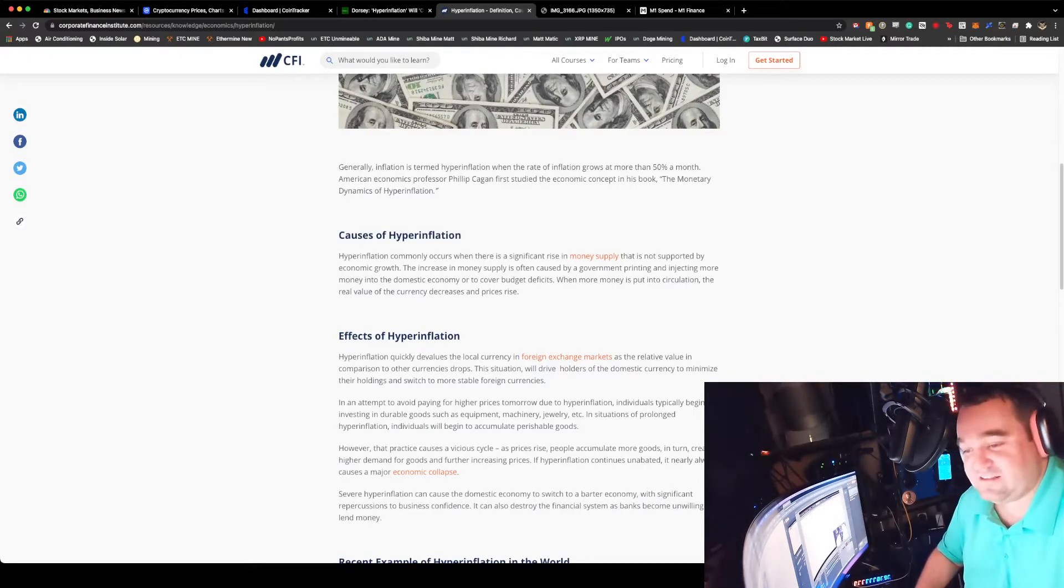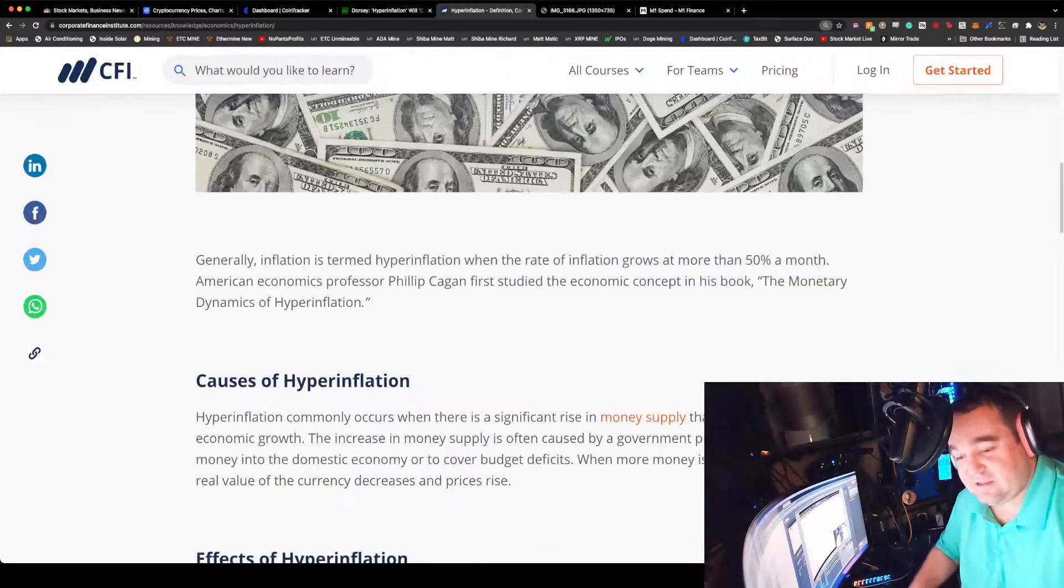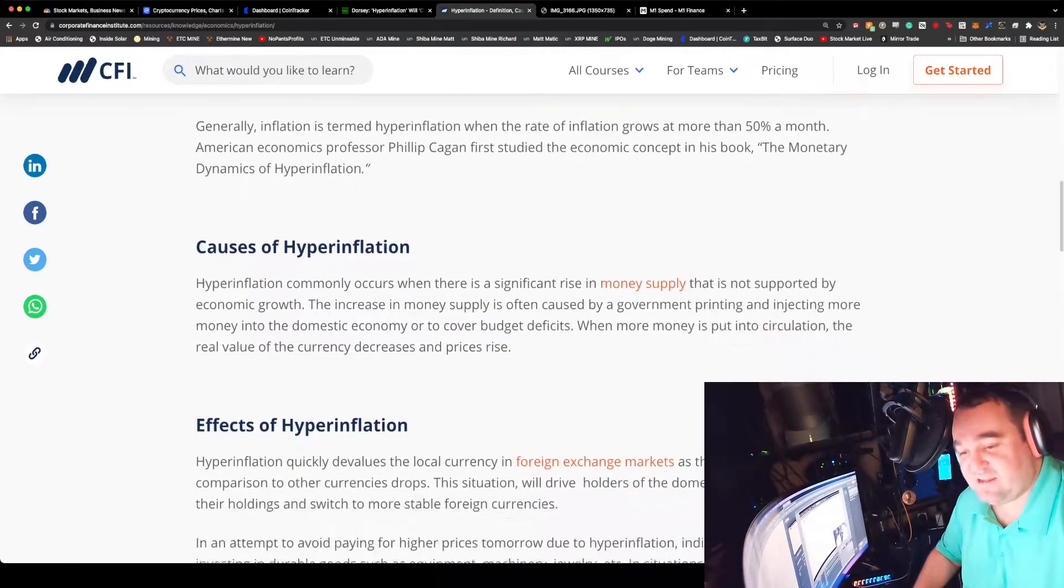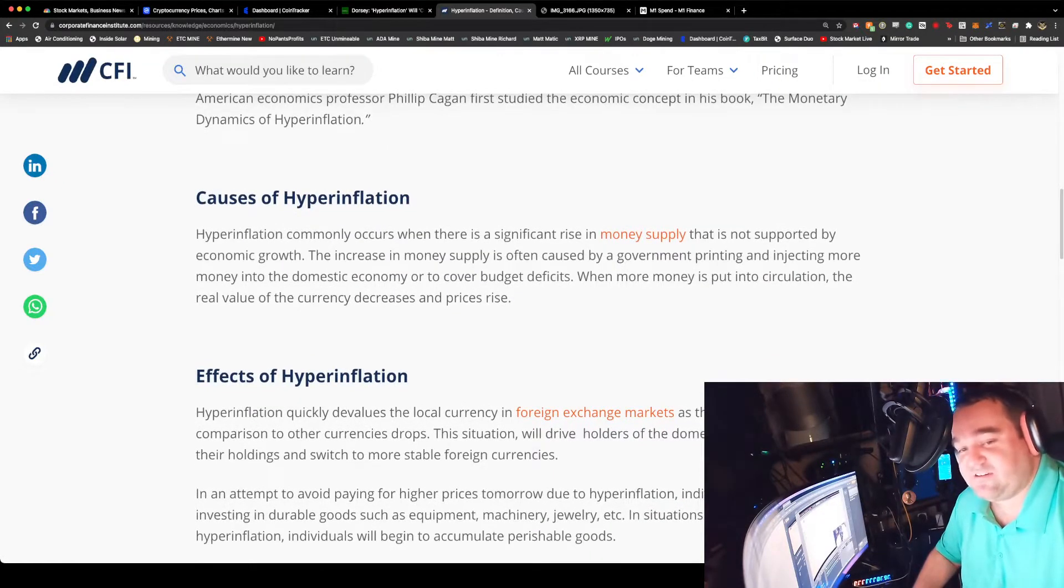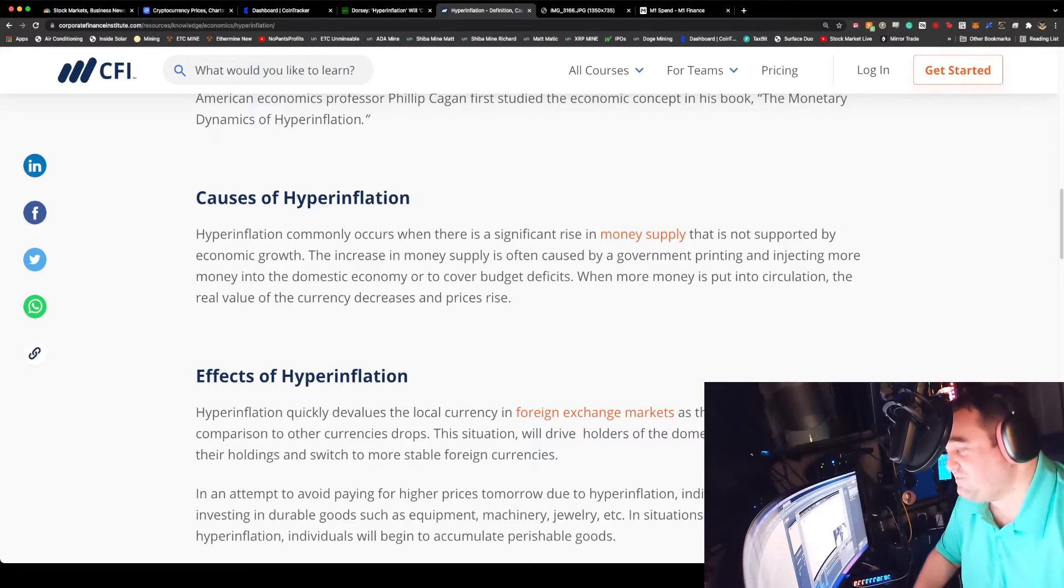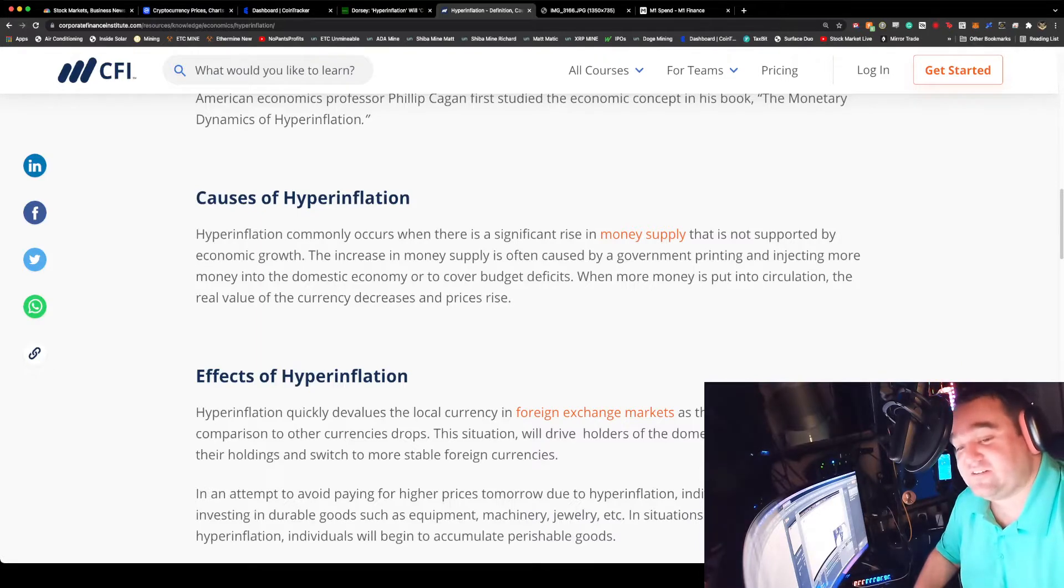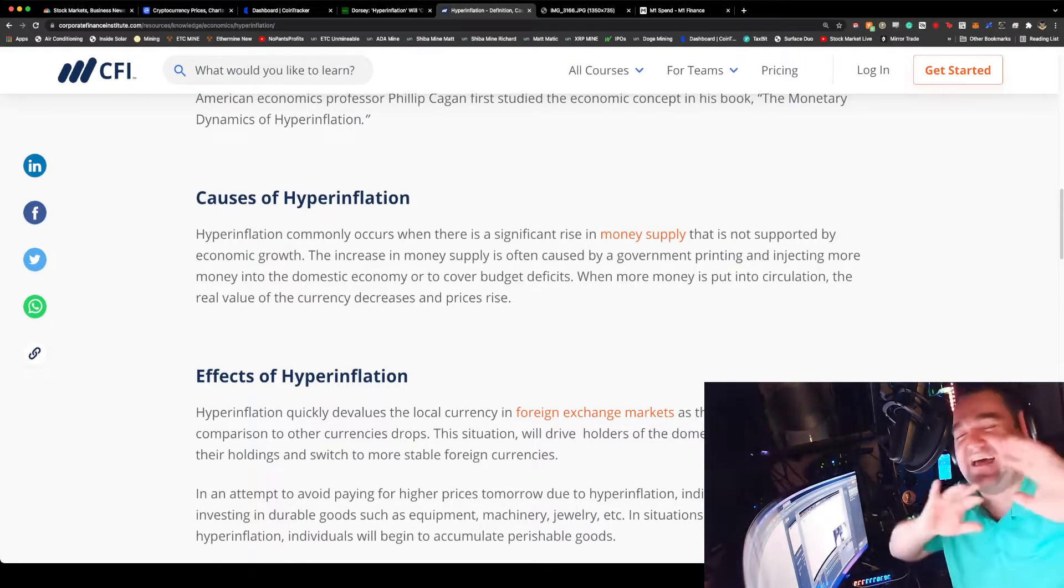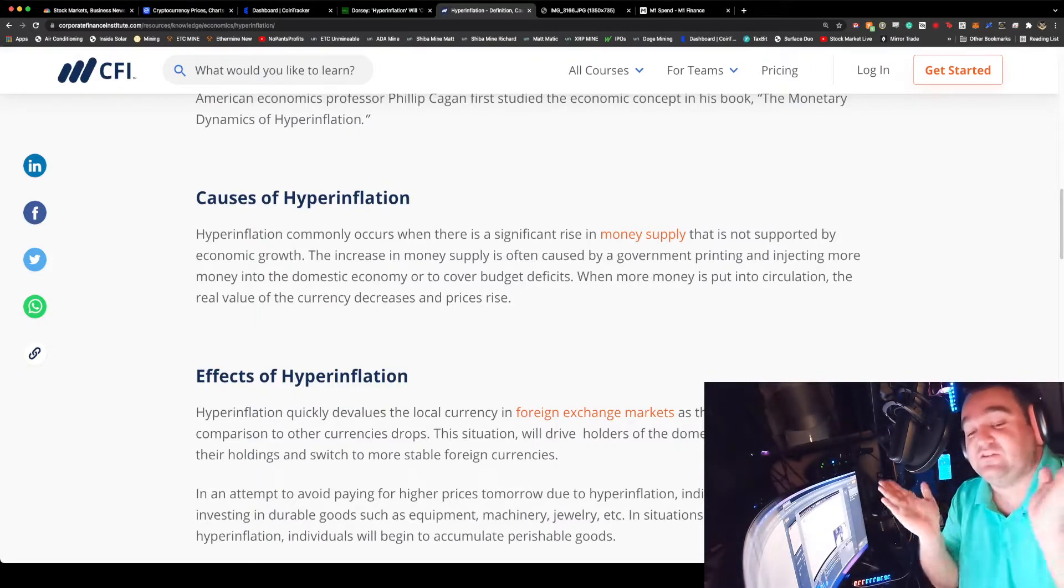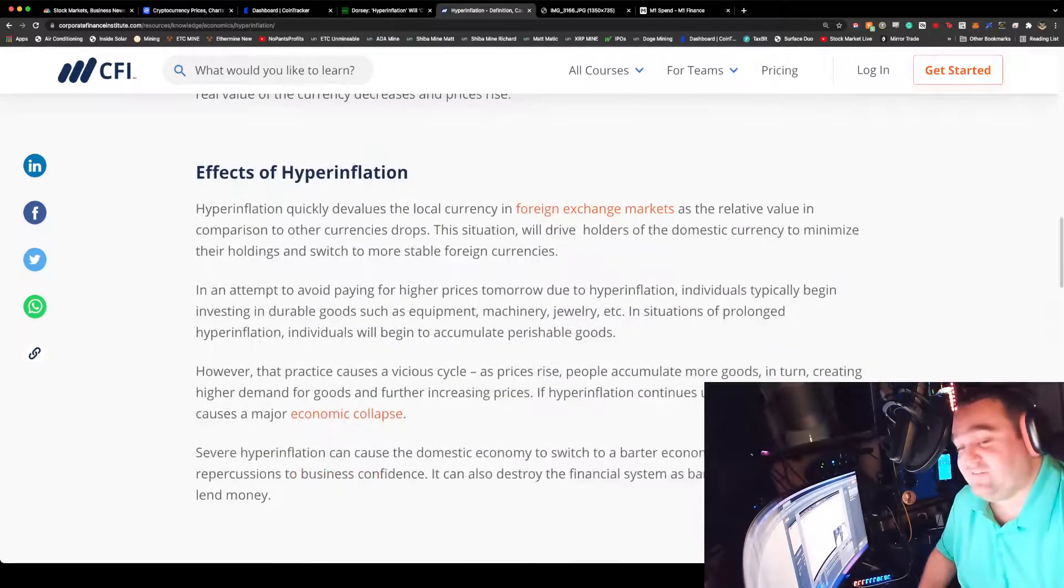Looking at causes of hyperinflation, it commonly occurs when there's a significant rise in the money supply that is not supported by economic growth. We keep printing money. The increase of money supply is caused by the government printing and injecting more money into the domestic economy or to cover budget deficits.